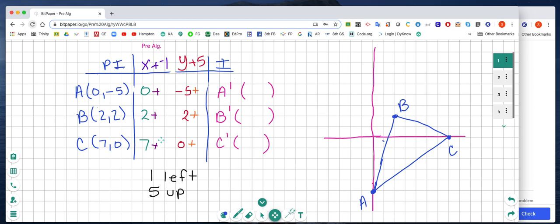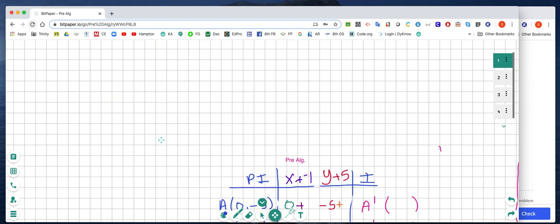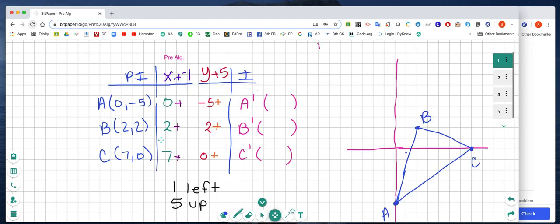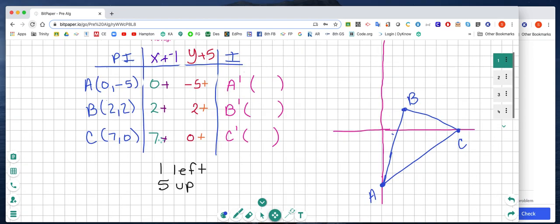I took my x values — my 0 from A, my x value from B — and wrote them in the column. Because I am translating to the left, I'm going to add a negative 1 to each x value. Then I'm going to take my y values — negative 5, 2, and 0 — and put them into the y column. I'm going to add 5 to each because I'm going 5 up.